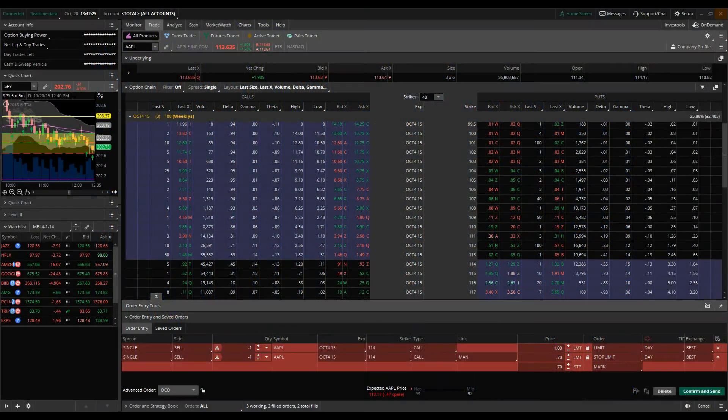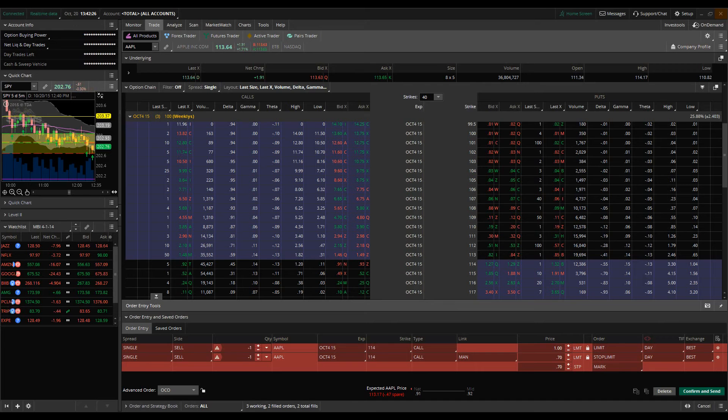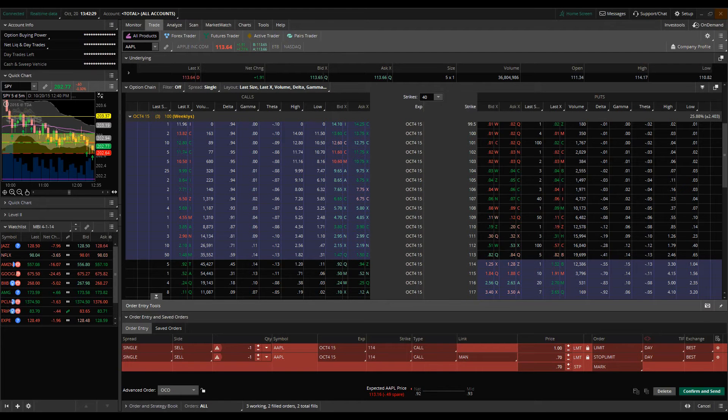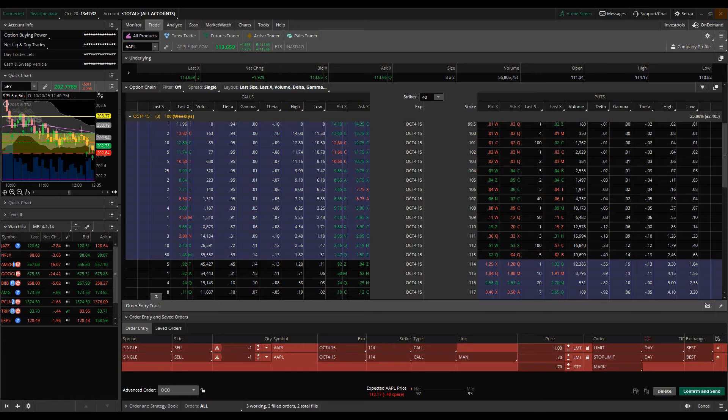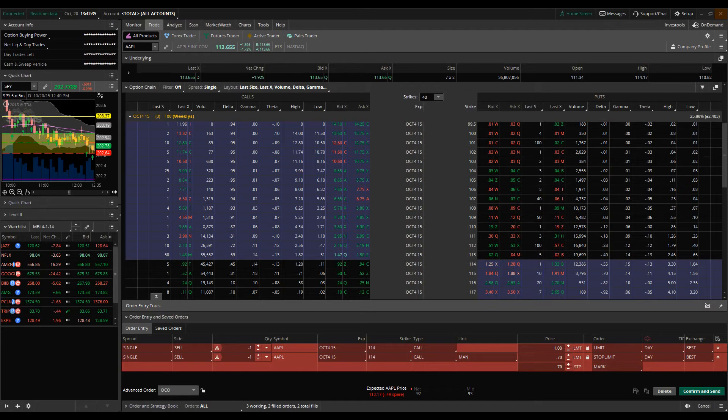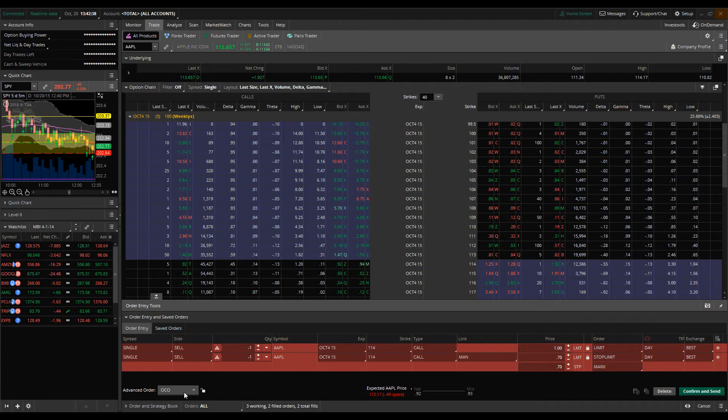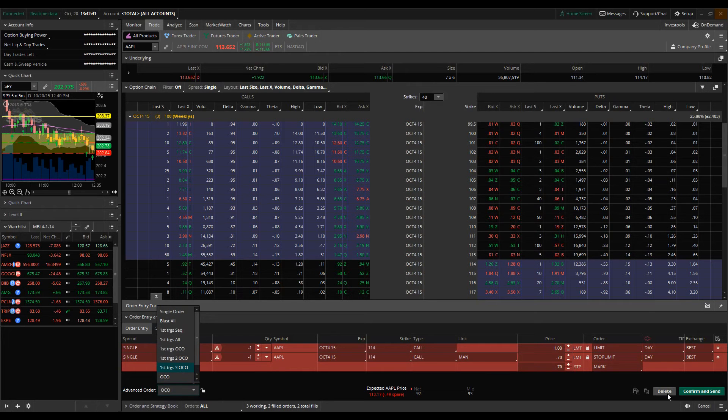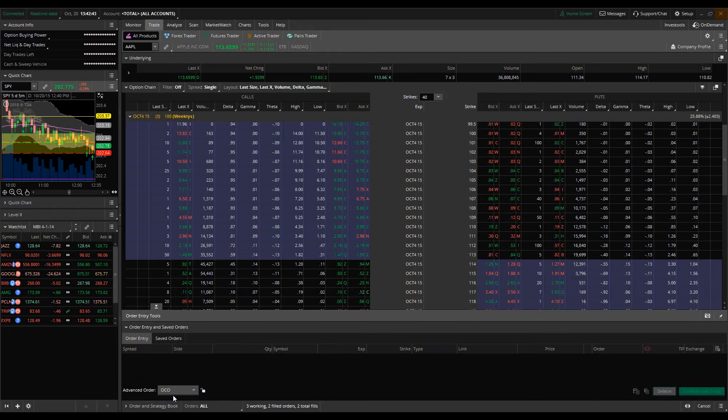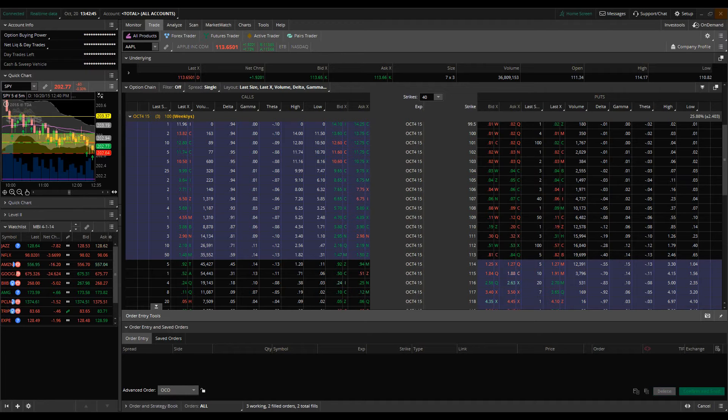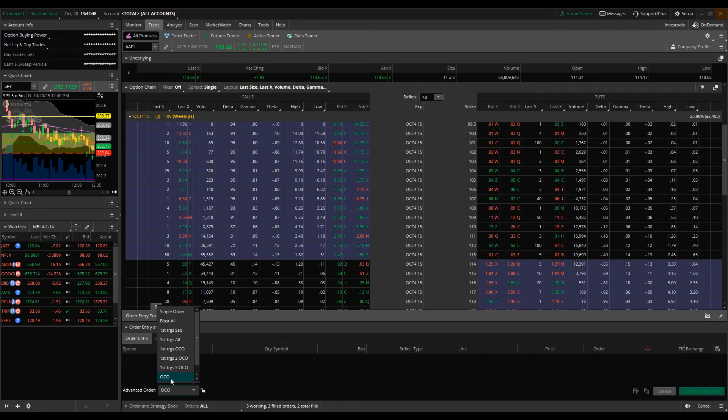Welcome back everybody to 360 Tradingview TOS tutorial focusing on Advanced Order Types and this is part 3 of our Advanced Order Types tutorial series. In this video we're going to be covering the OCO orders, what OCO orders are, how they work, and when you should be implementing an OCO order.